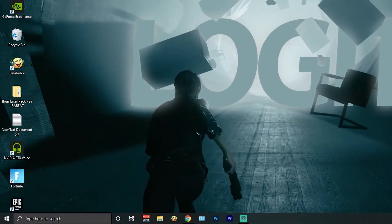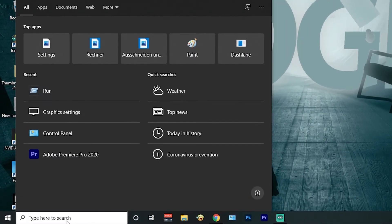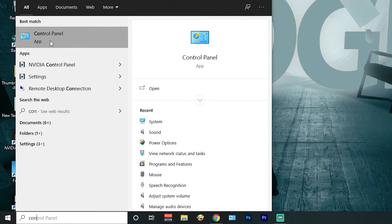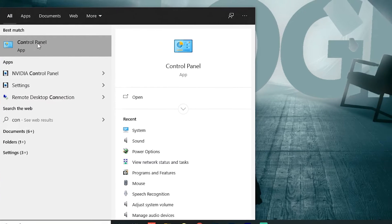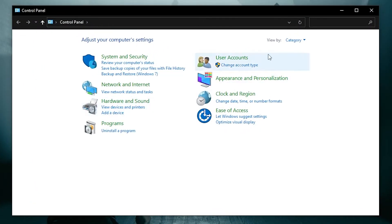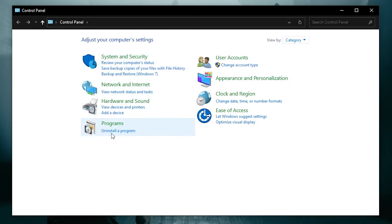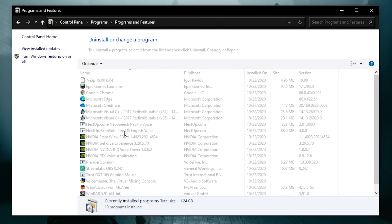Then go to the bottom left of the page and search for Control Panel, right-click on it. Go to View By and select Category. Then go to the program and press Uninstall a program.